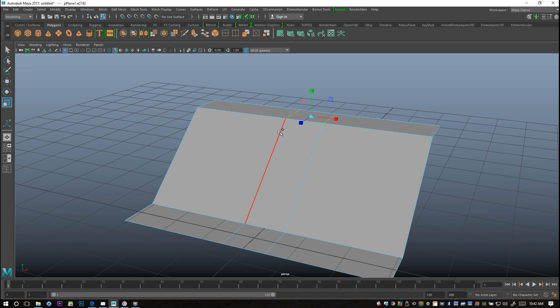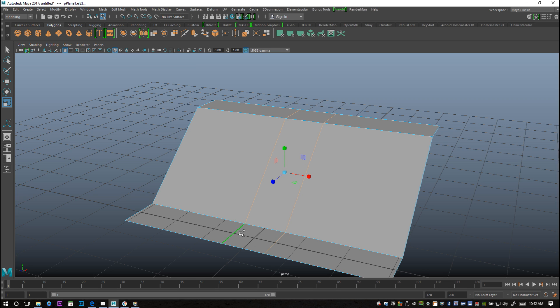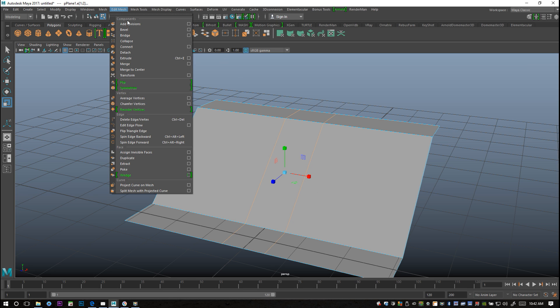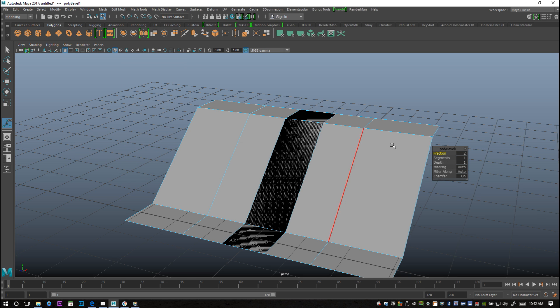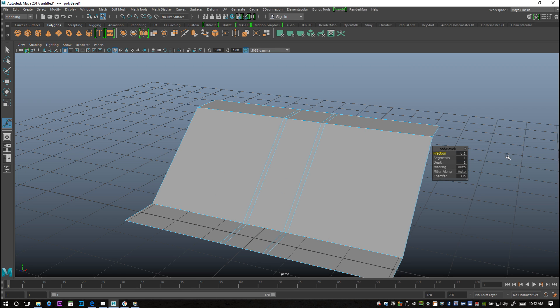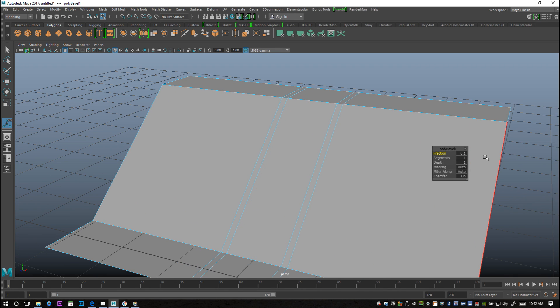Now I want to take these edges here and we're gonna go to Edit Mesh, we're gonna go to Bevel right there, and then we're gonna adjust the fraction because it's way too big. Let's do 0.1, looks a lot better, let's do a bit less.